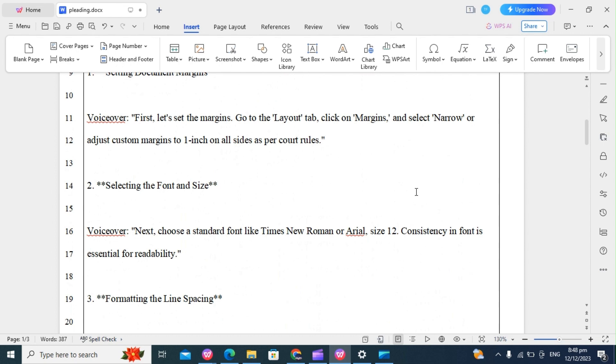Remember to always refer to court guidelines for specific formatting requirements because different courts have different requirements. So you have to comply with the court requirements.